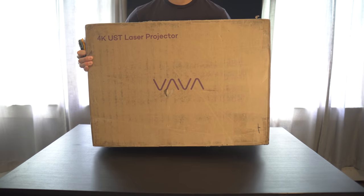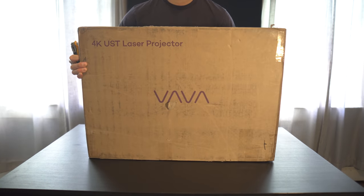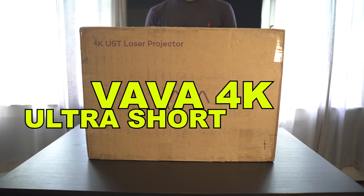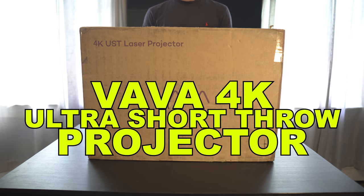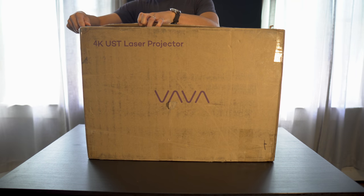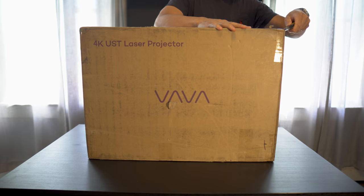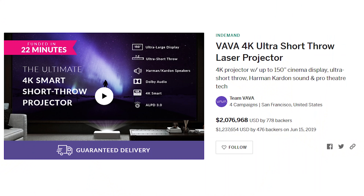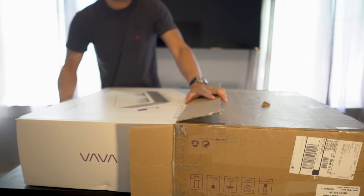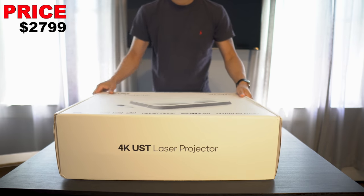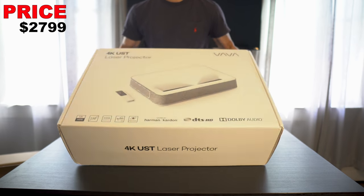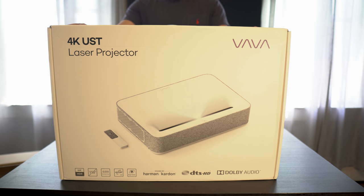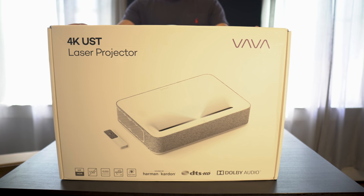What's up guys, today we're going to be taking a look at the VAVA 4K ultra short throw projector. Just a little backstory, this projector started off its life as an Indiegogo project. Well, they've reached their goal and now you can purchase this officially on Amazon for $2,800 at the time of this video.